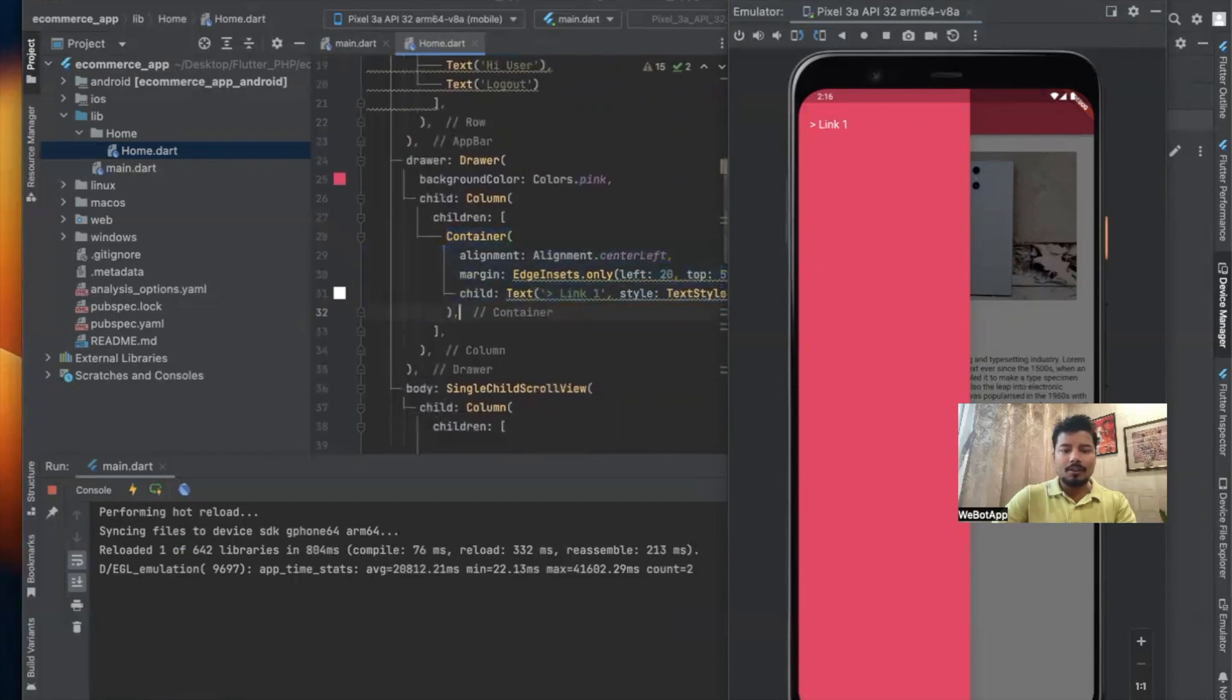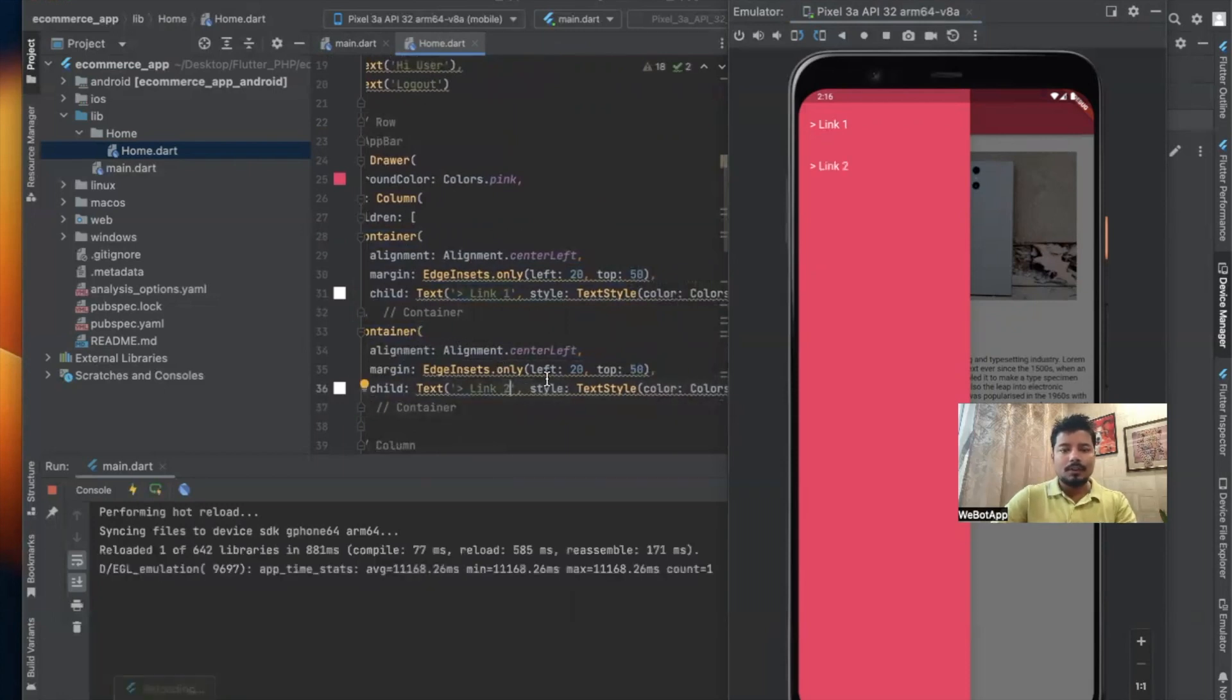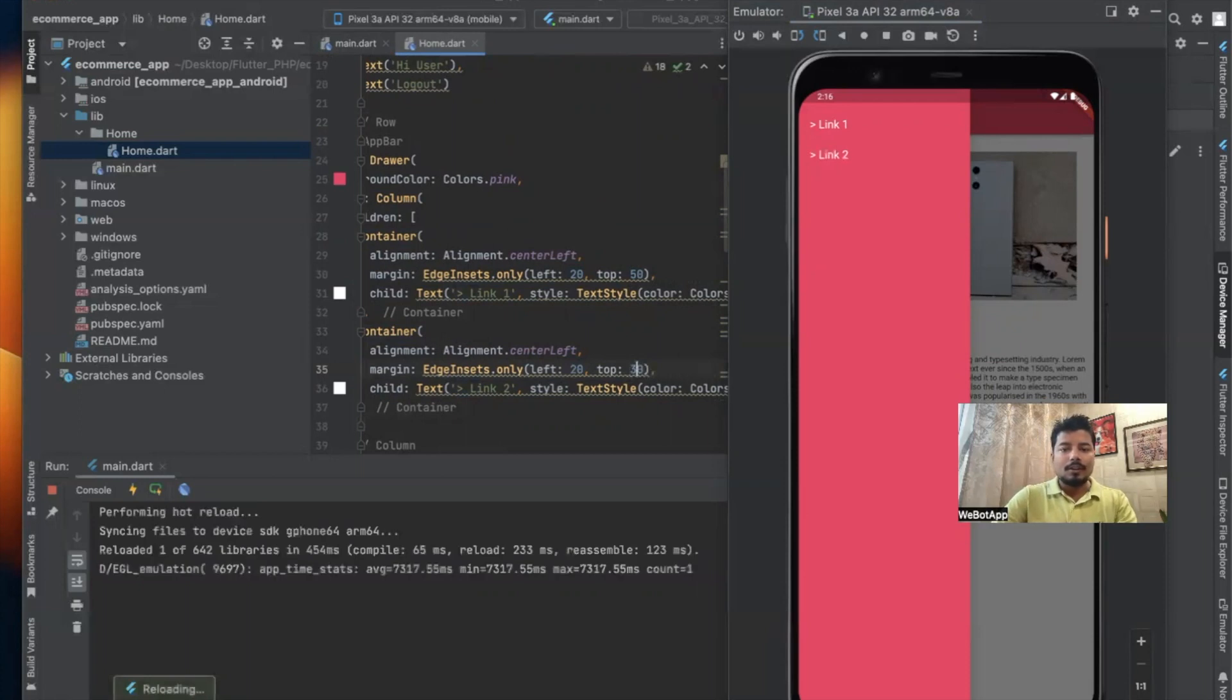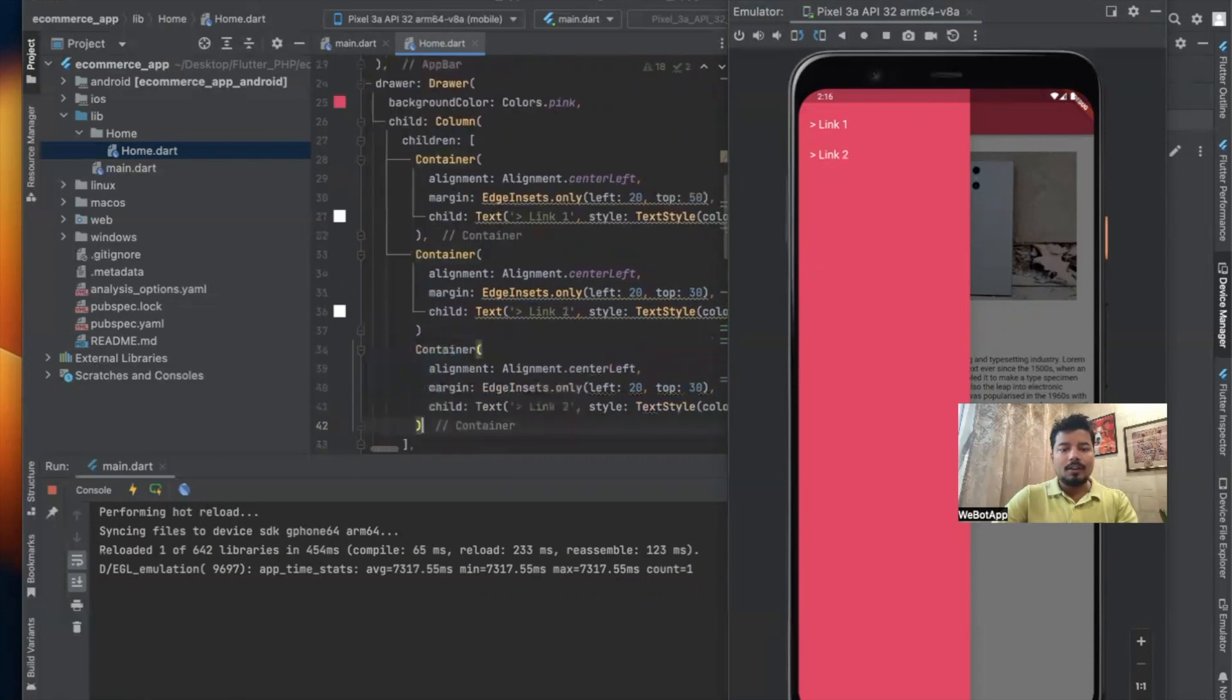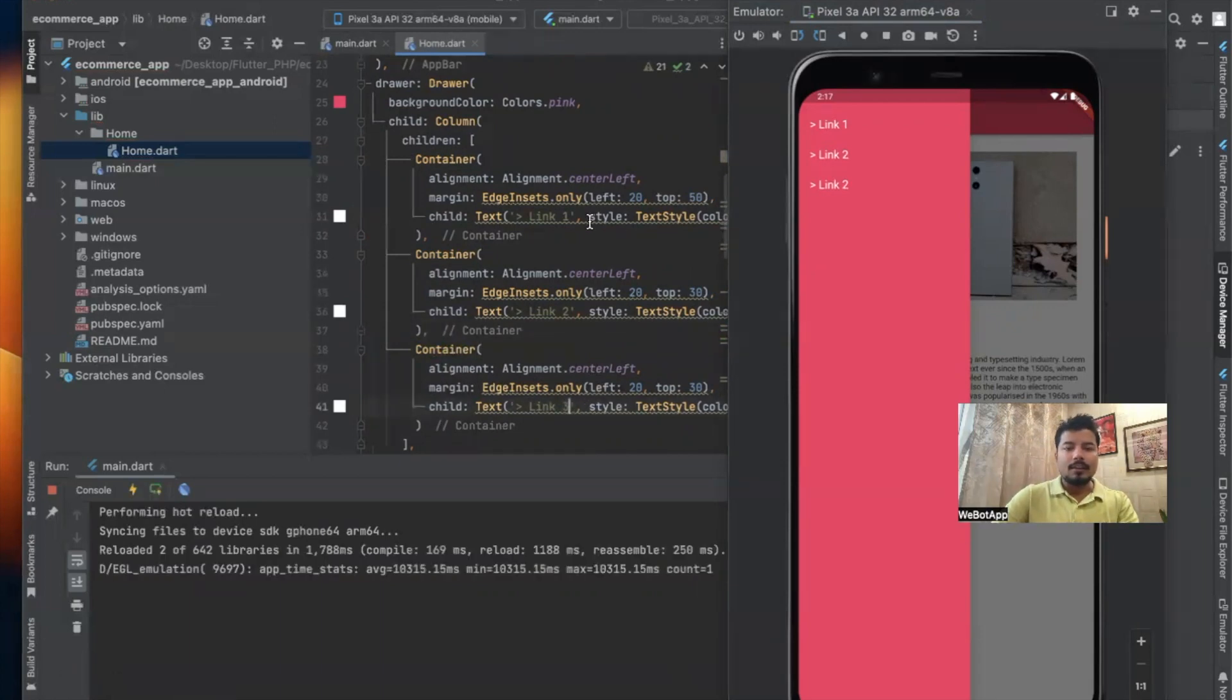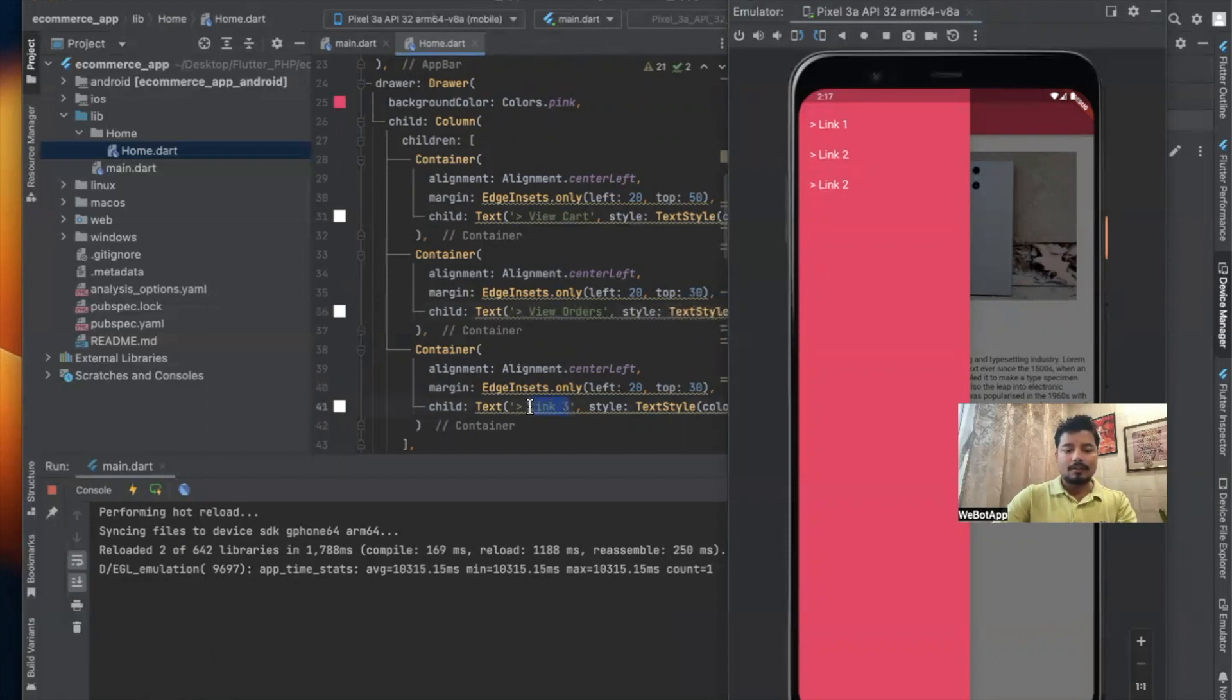So this is Link 2, but instead of giving a margin top of 50, let us use 30 now. Container, and I'll be using one more link, and that is Link 3. So instead of Link 1, we can give it as 'View Cart', 'View Orders', and 'Contact Us'. These are the three links which we have used in this project.